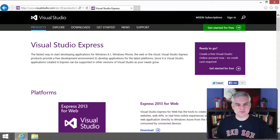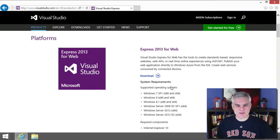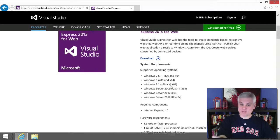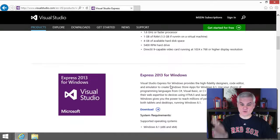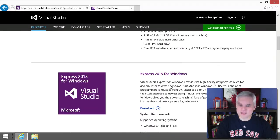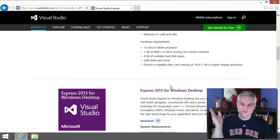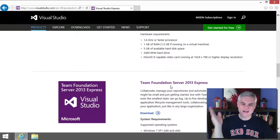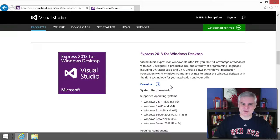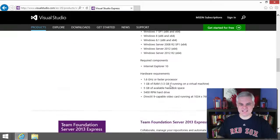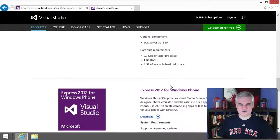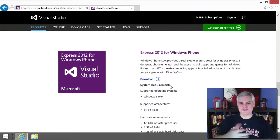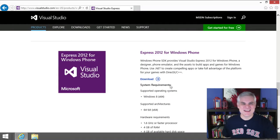For example, if you scroll down on this page, there's Express 2013 for Web, Express 2013 for Windows, Express 2013 for Windows Desktop, and Express 2013 for Windows Phone.